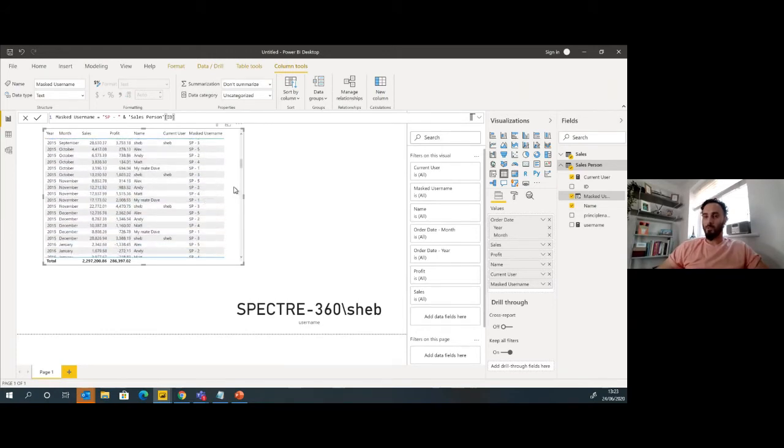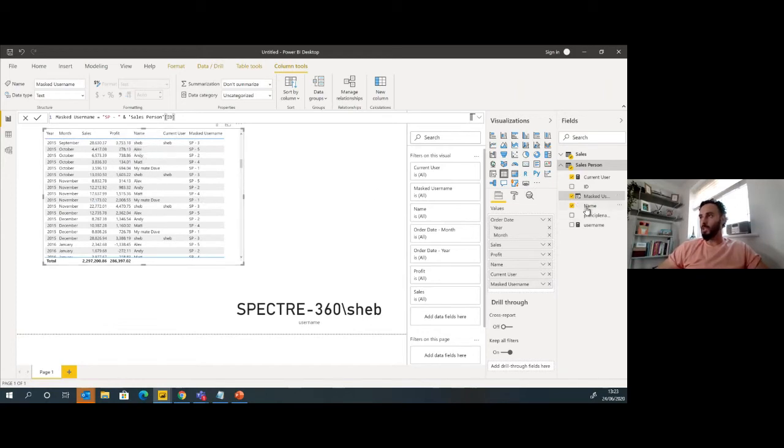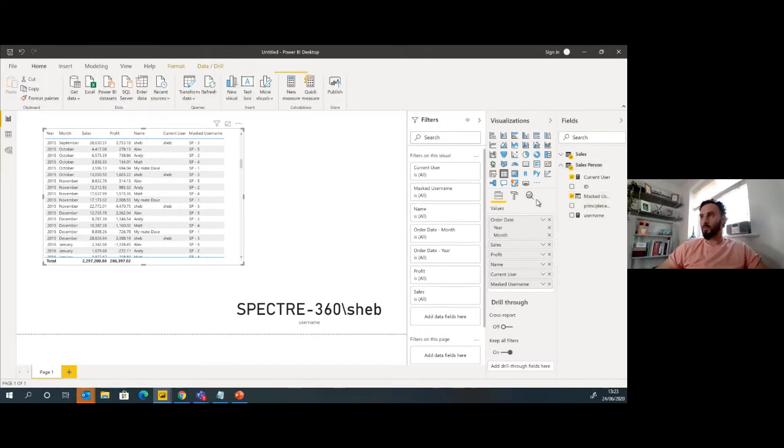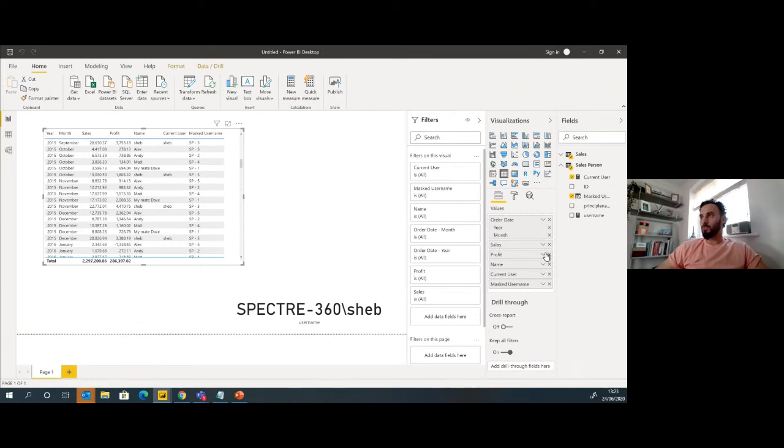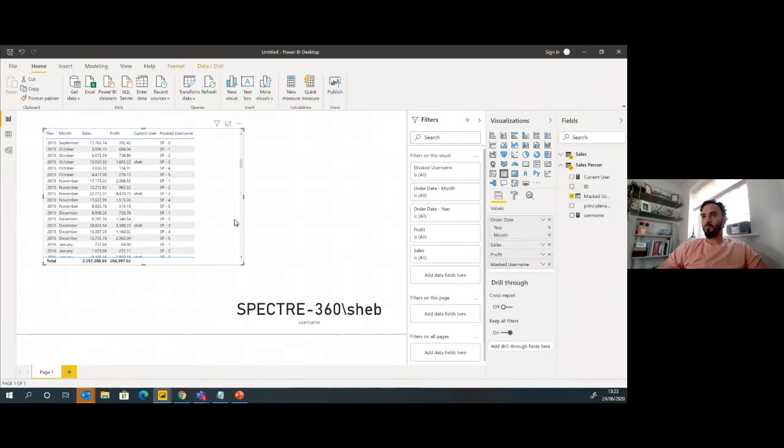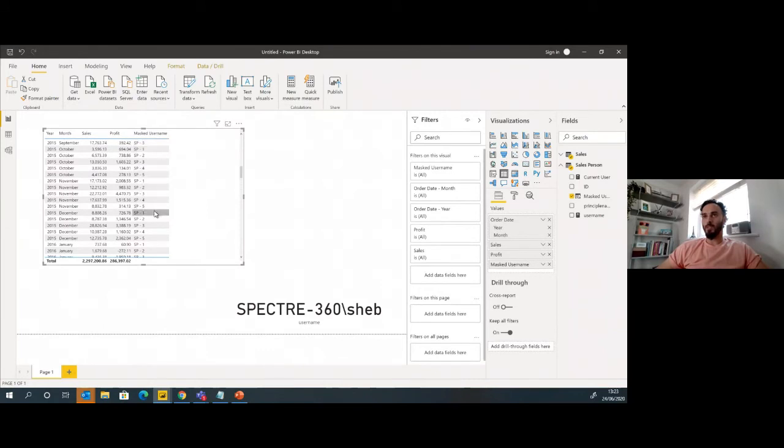So if I add in the masked username in here now, I can see that I've masked that username with another random generated value there.